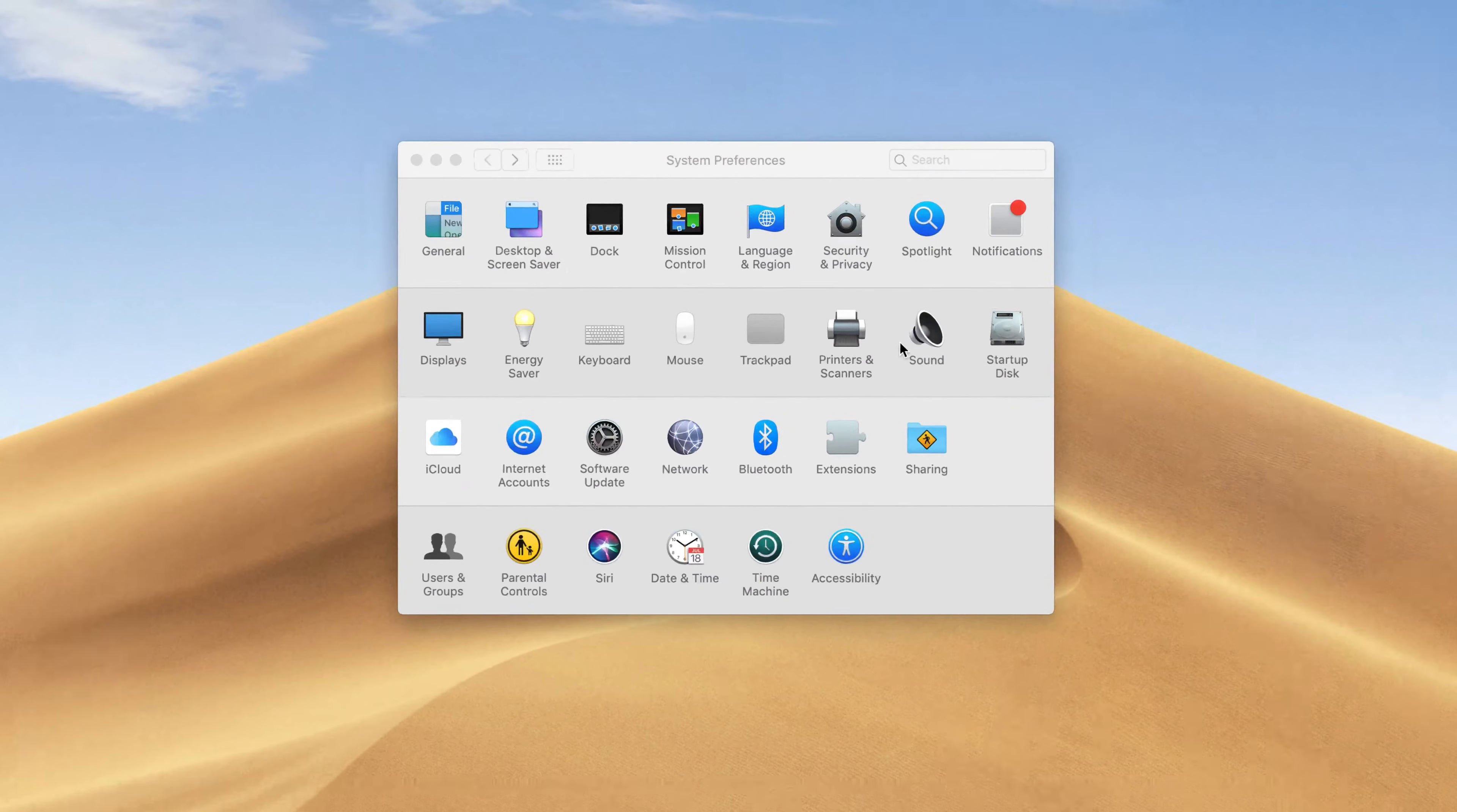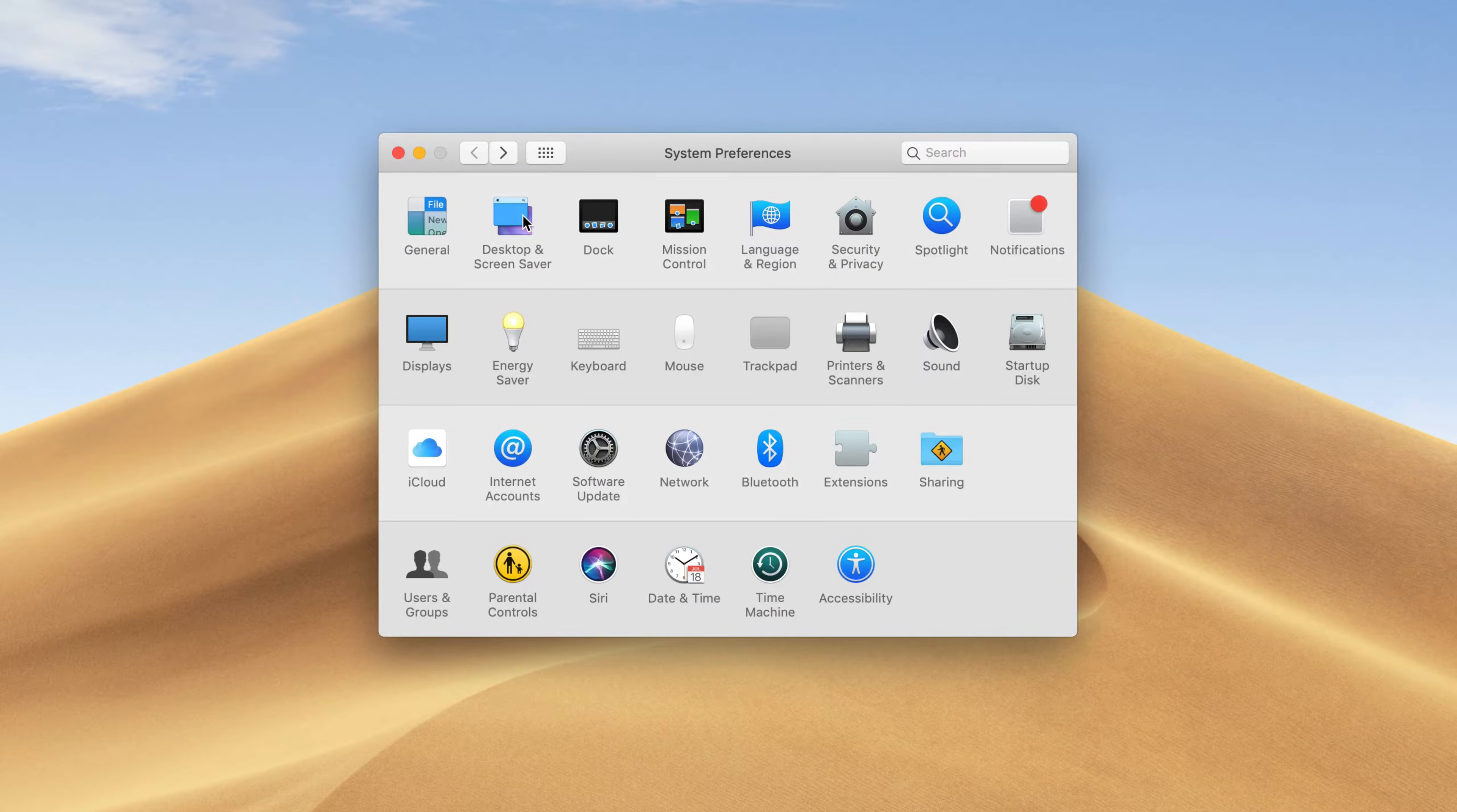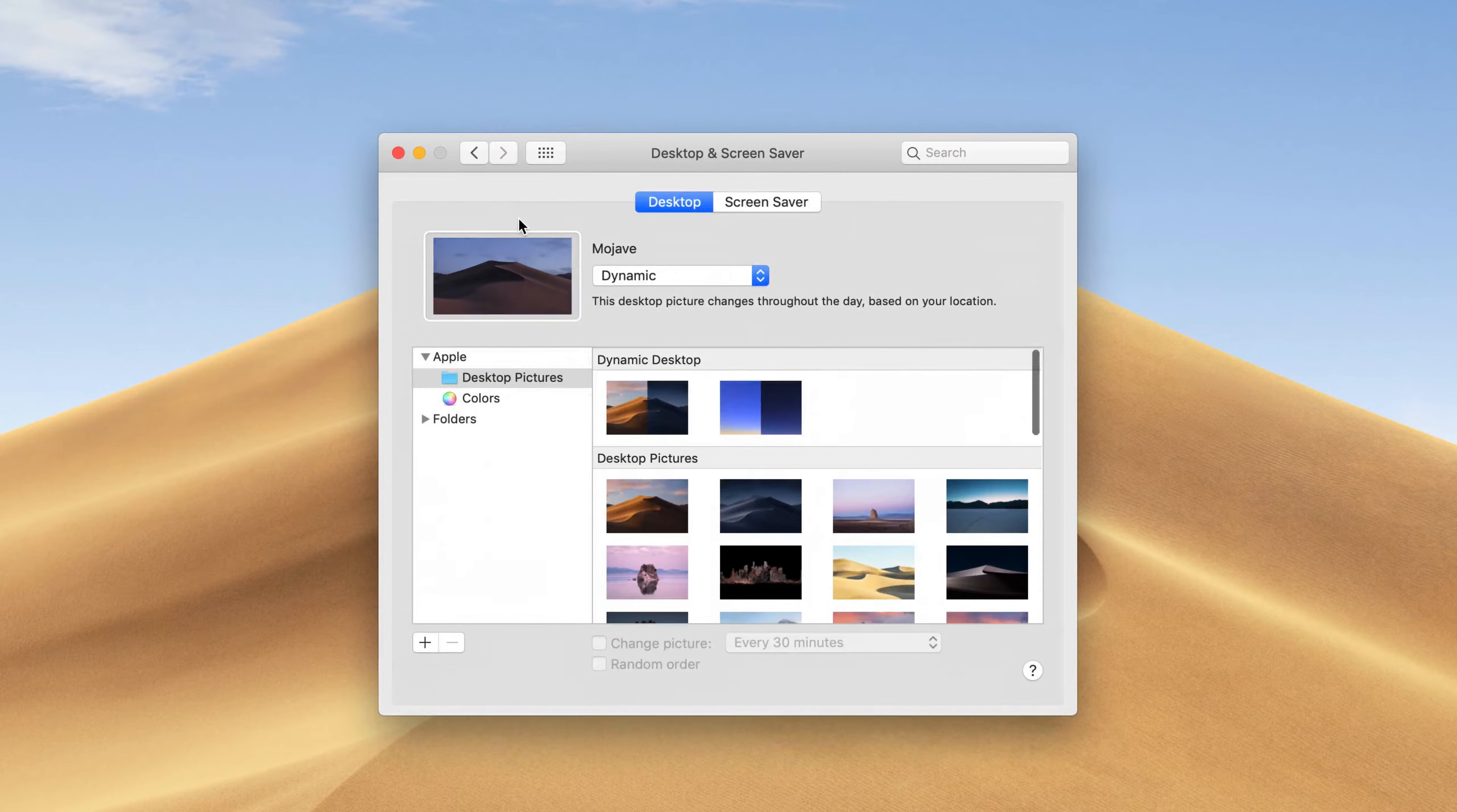In your System Preferences, click on Desktop and Screen Saver. Select the wallpaper from Dynamic Desktop.